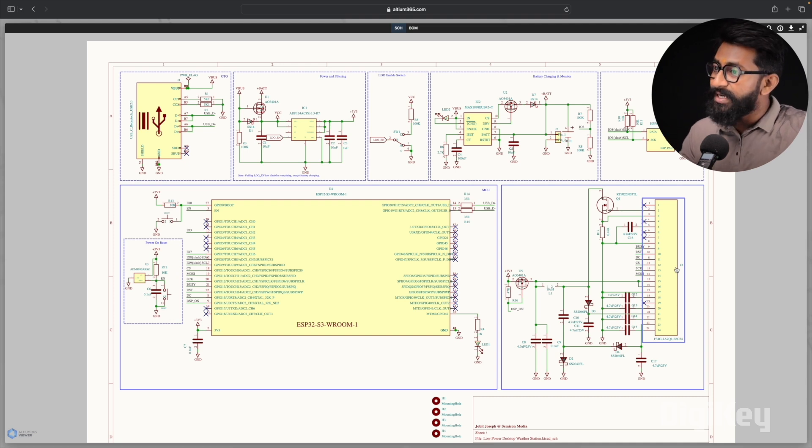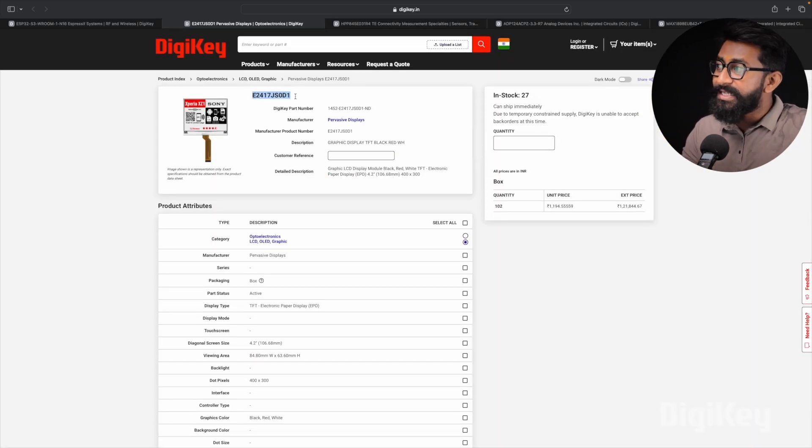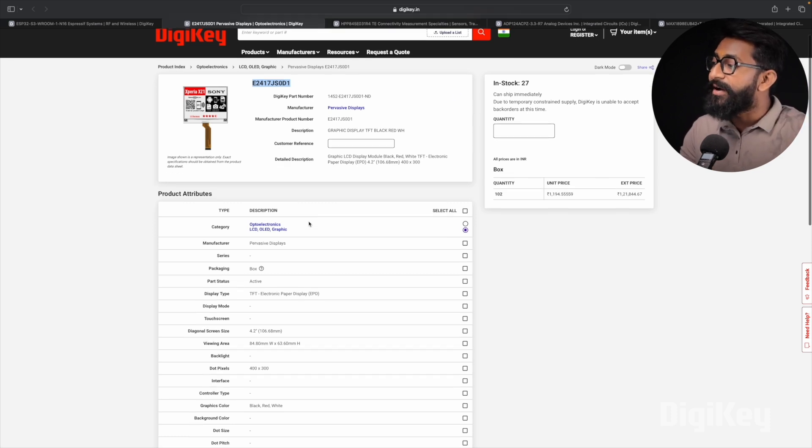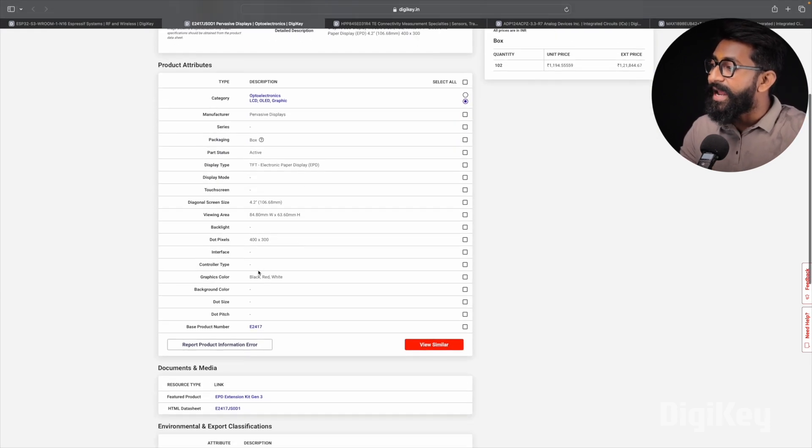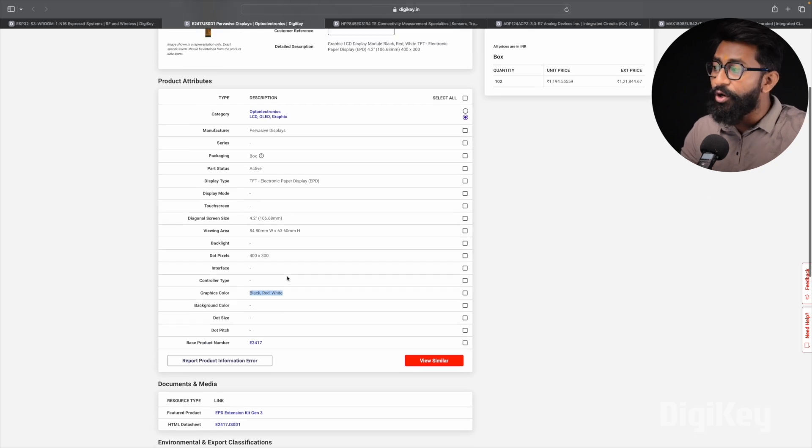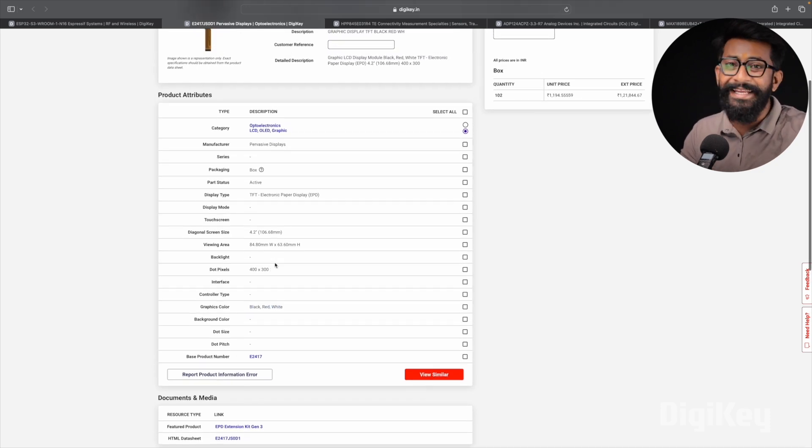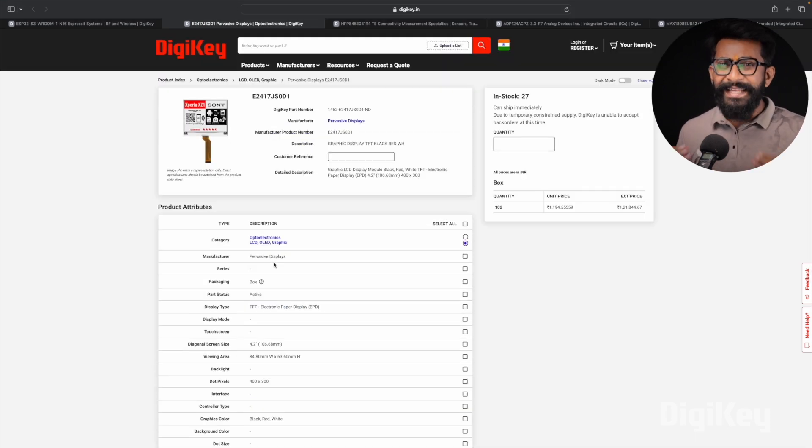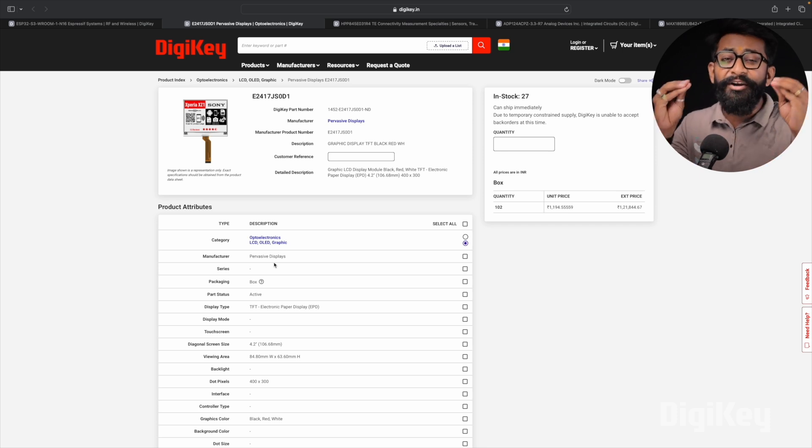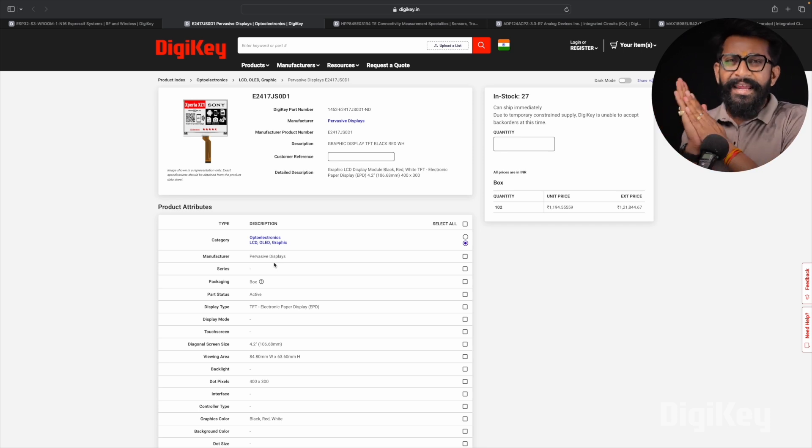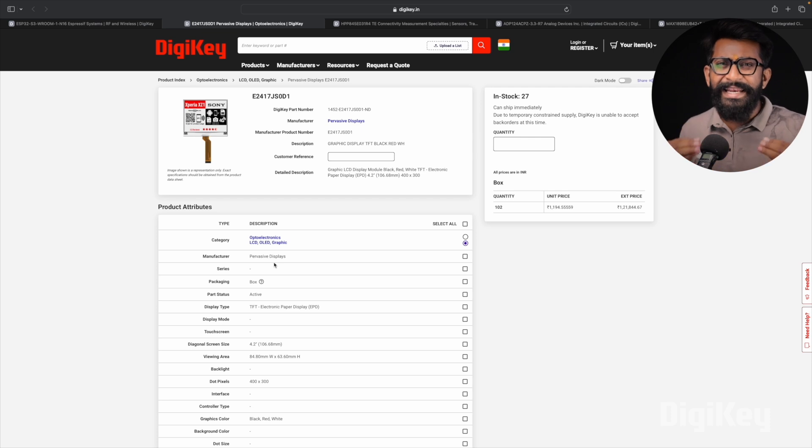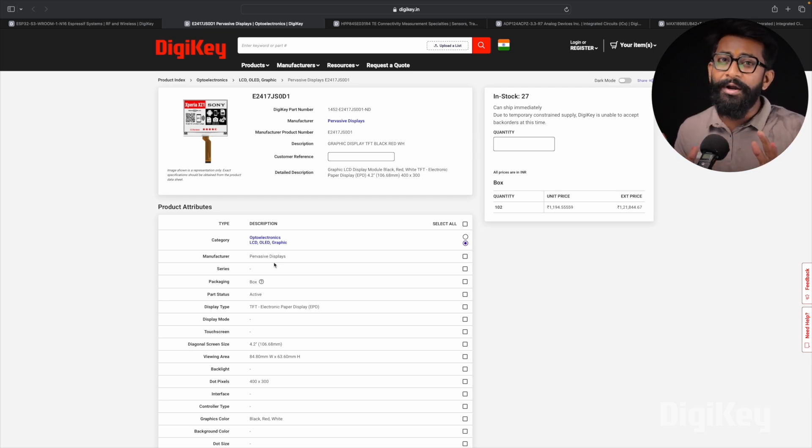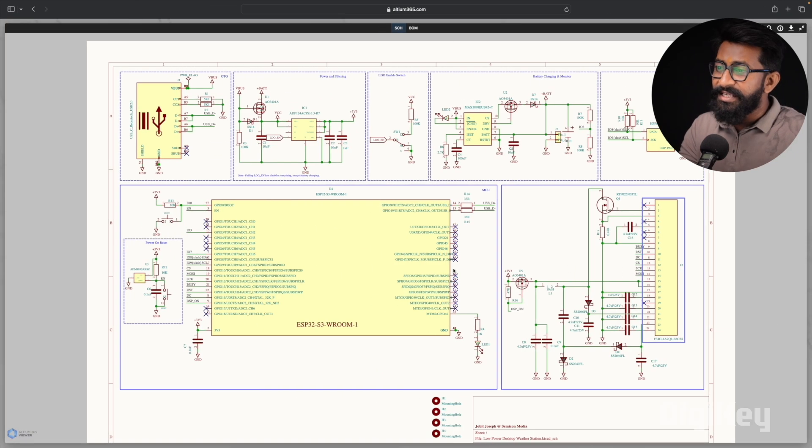So let me show you which e-paper display we are using. So here we are using this particular variant of the e-paper display which comes in three colors: white, red, and black, which is mentioned here. And it's got the resolution of 400 by 300 pixels or dots, you can say. And for projects like the portable weather station, e-paper display is kind of an ideal choice because, as I said in the beginning, it consumes very less power because it just needs power to update the display and once it's updated it no longer needs the power to display that same content on it.